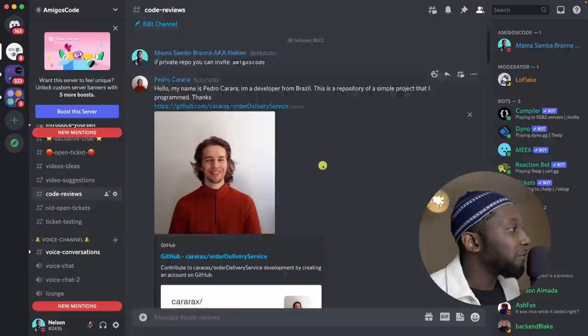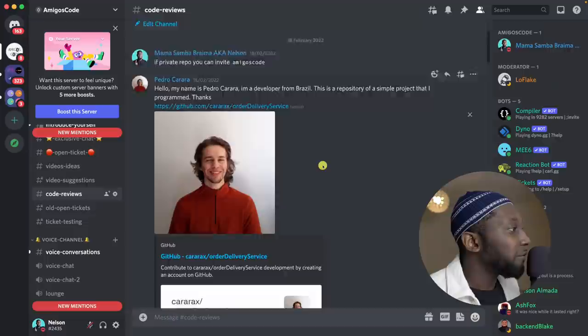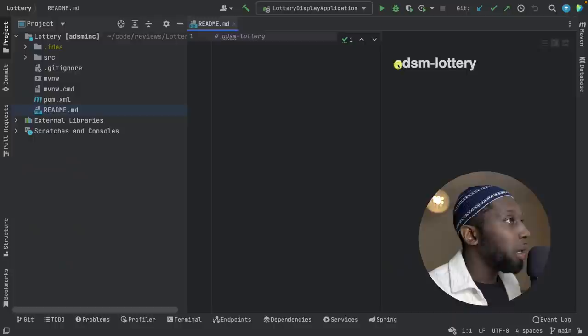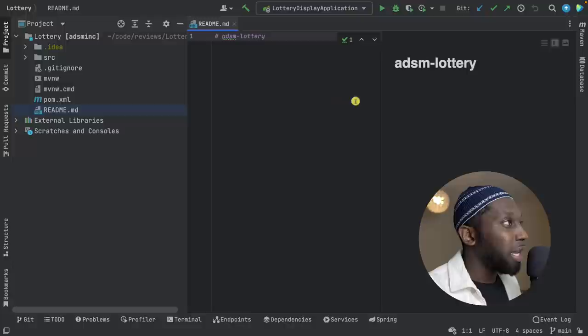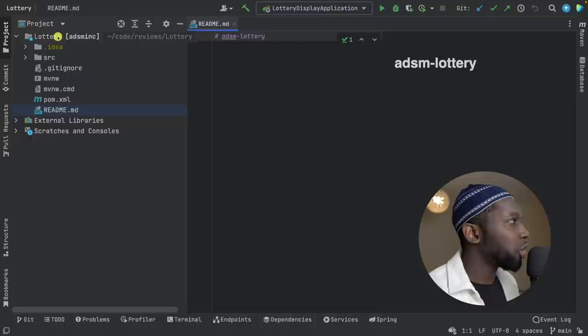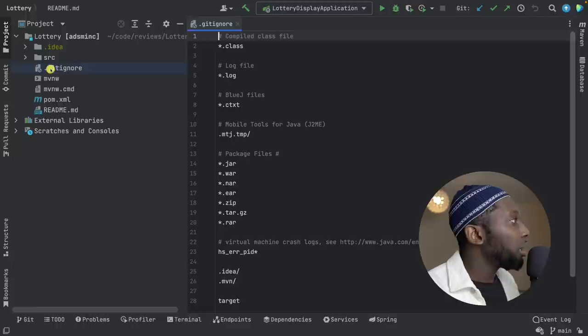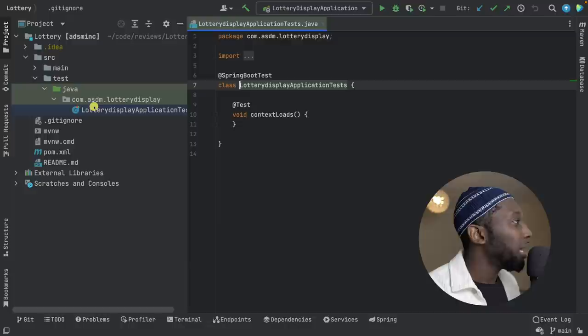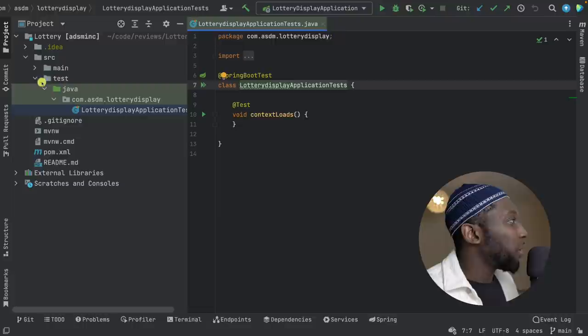The next person is Sujat Ali — a software engineer from Pakistan. I've already cloned the repo. The README — nothing in here. Come on, Sujat. Put some effort into your README. ADSM — what does that stand for? The package name is Lottery. Give some information: what is this? Is it a lottery for what? It's not straightforward. Let's have a look at src tests. You better have tests. No tests. Oh boy. I'm disappointed on all of you so far. Please test your code, guys.